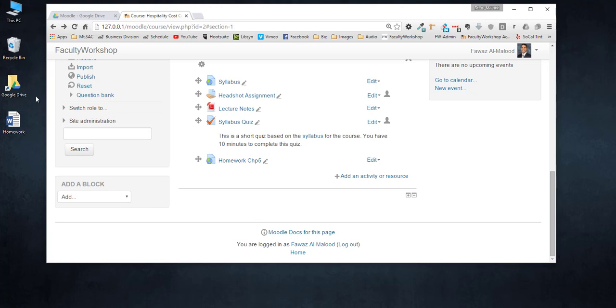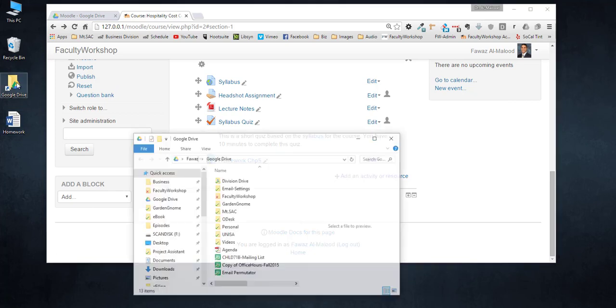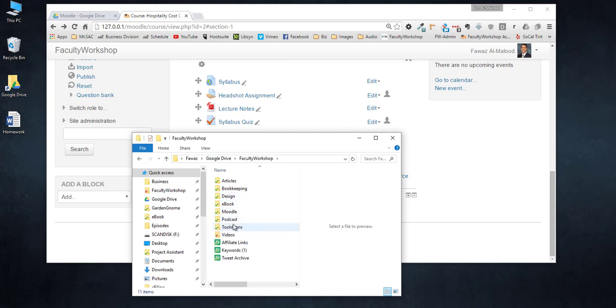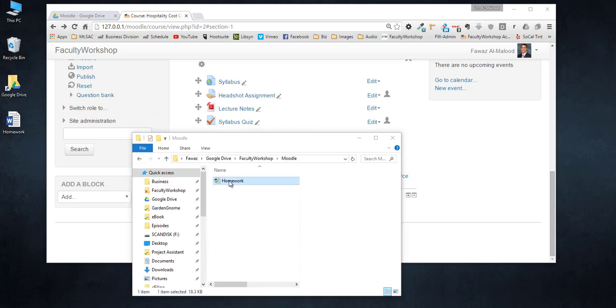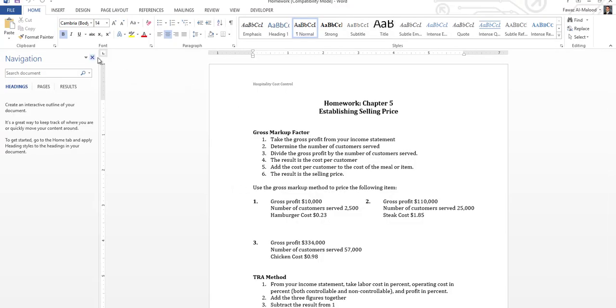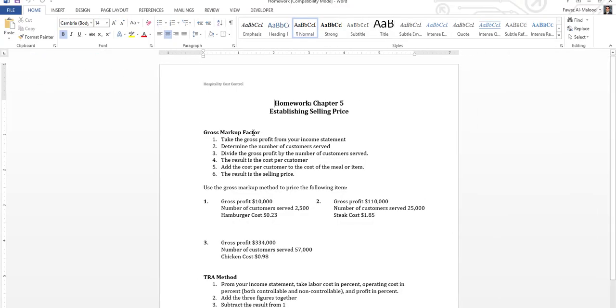What we're going to do is we will go to Google Drive on our computer. I will locate the file. There it is and I will open it on my computer.